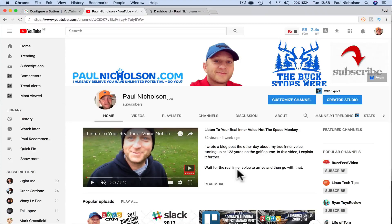Hey guys, it's Paul. I want to show you quickly how you may have seen on some people's YouTube channels that a subscribe box pops up when you visit the channel, or you click a link and visit their channel.